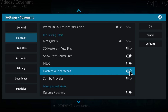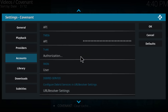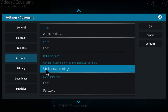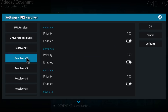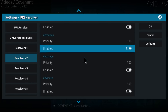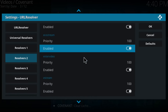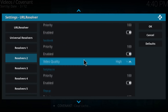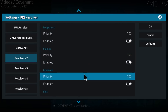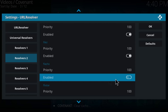Then click on Accounts and scroll down until you find the URL Resolver settings, click on it. Go to the Resolvers tool, scroll all the way down and you'll find an option called Flash X. Disable this option.